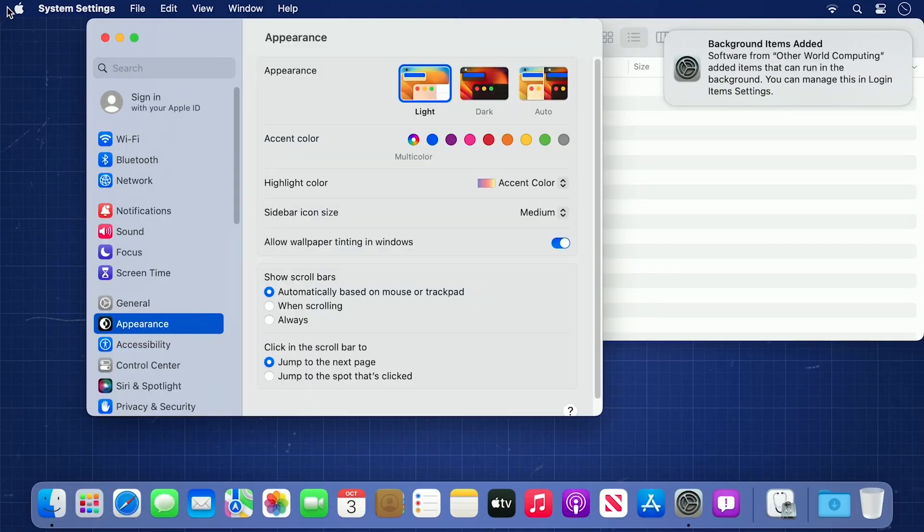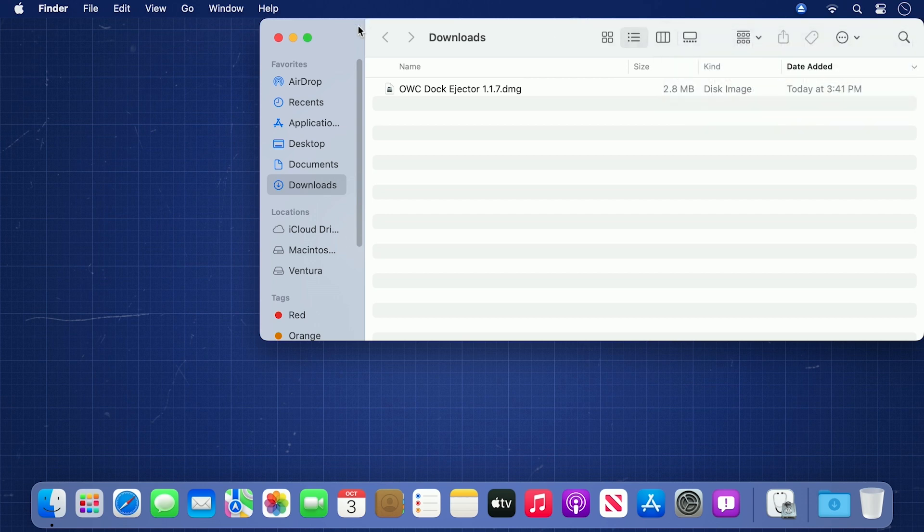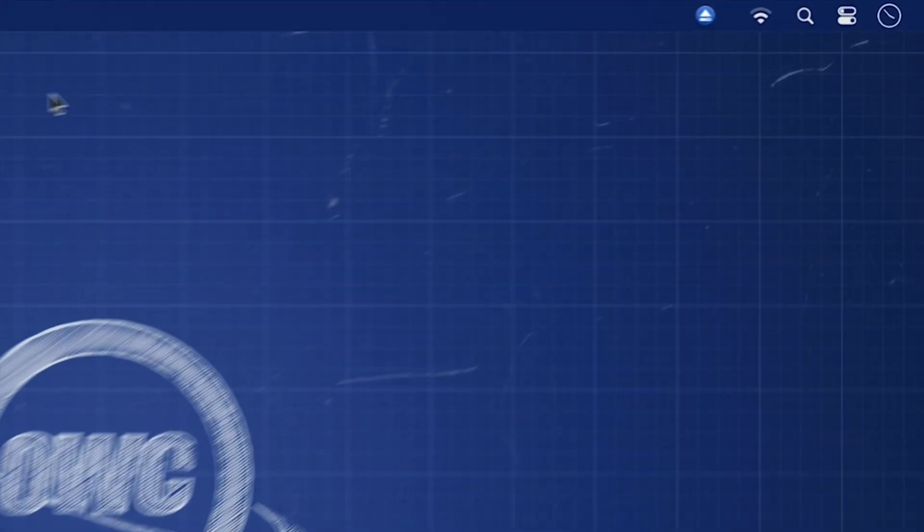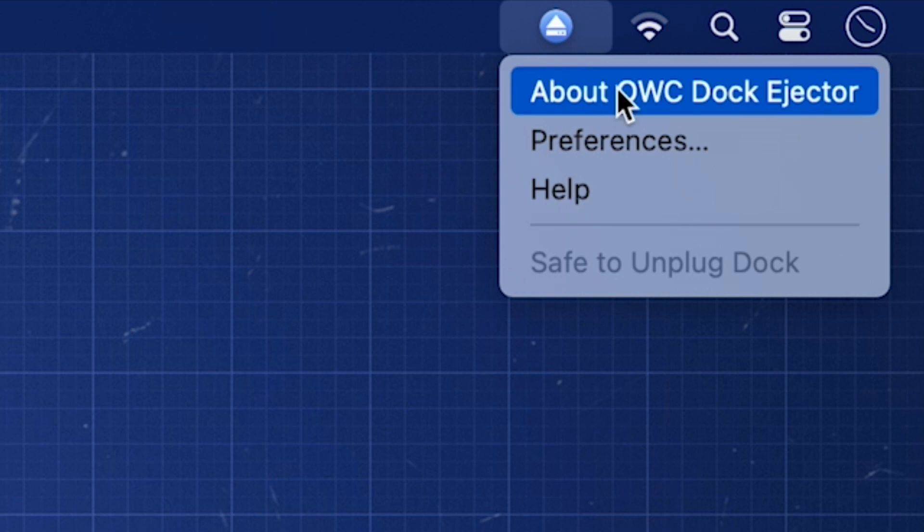Once you've gotten back to your desktop, you can close the Preferences window and the notification in the corner. Dock Ejector should now be in your menu bar and ready to use.